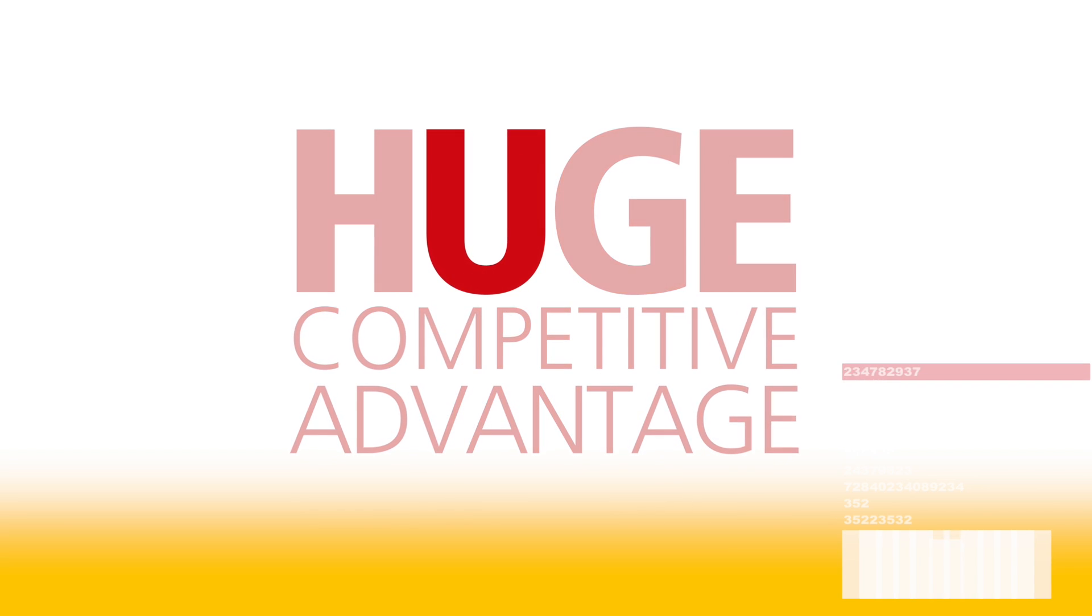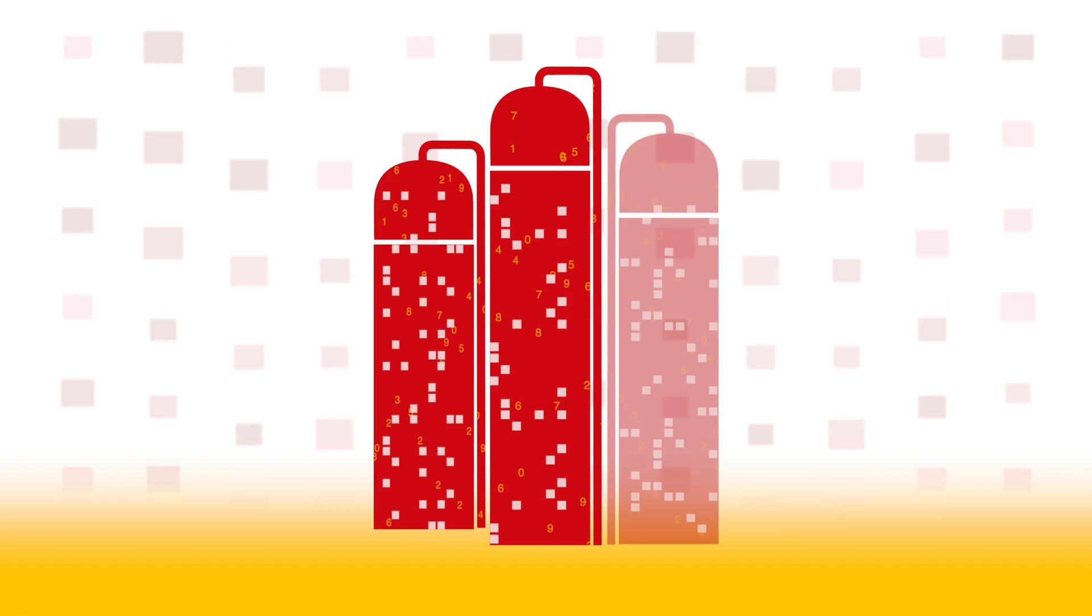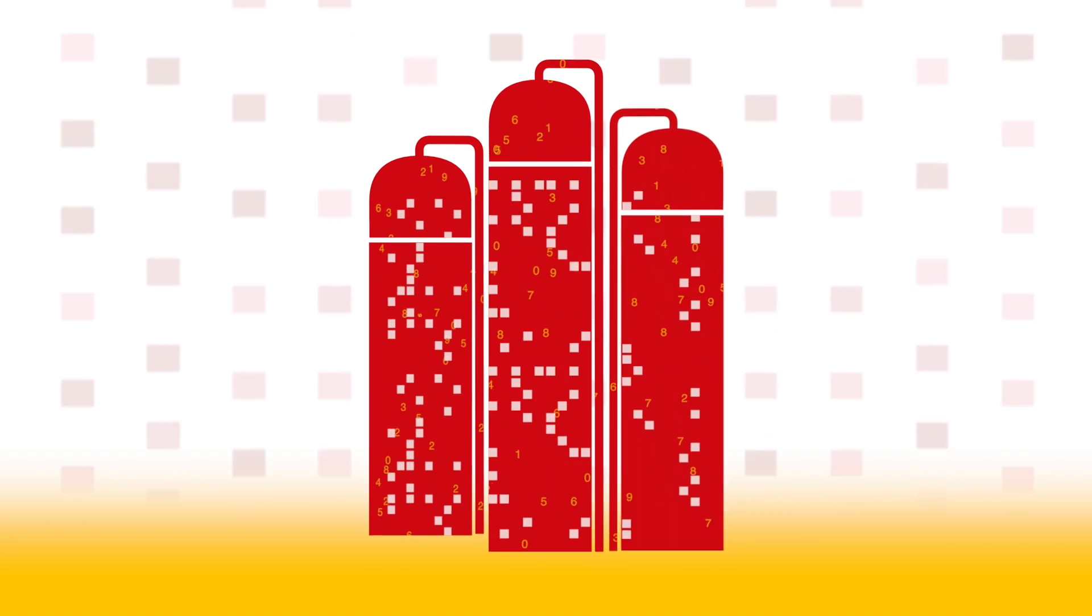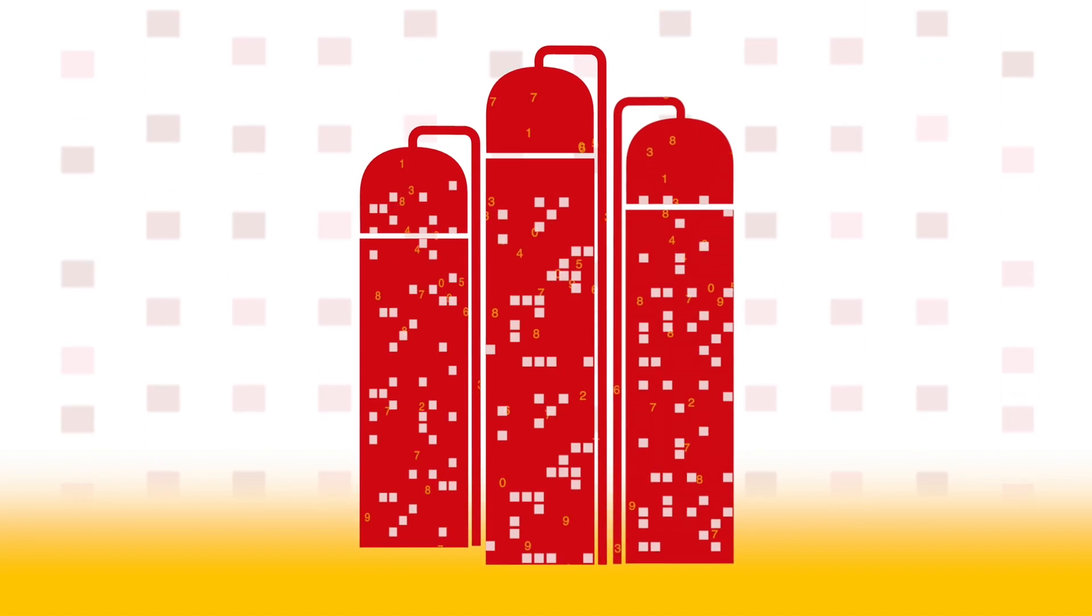Problem is, most data goes unused. It's either stored in corporate silos, or companies don't know how to put it to work.